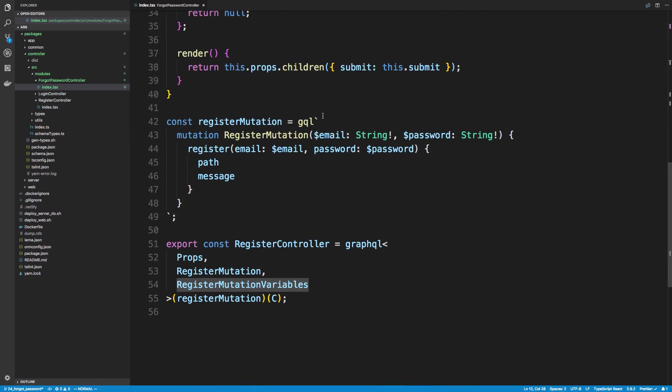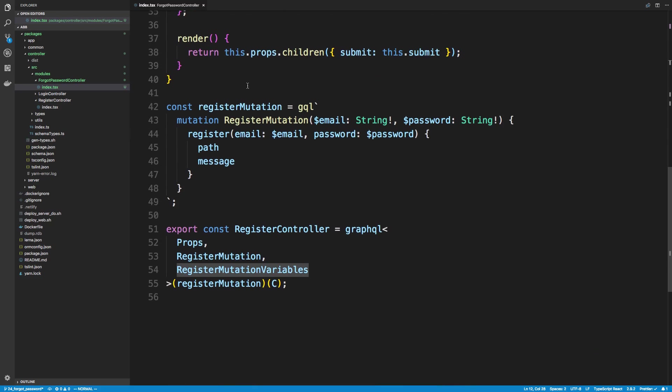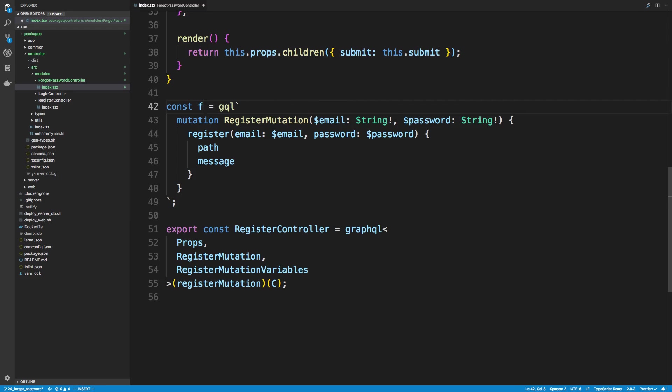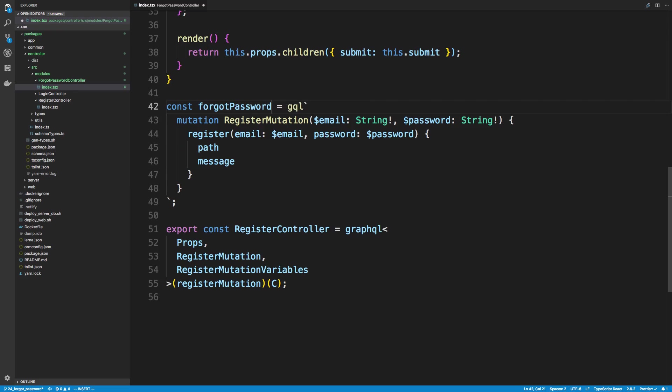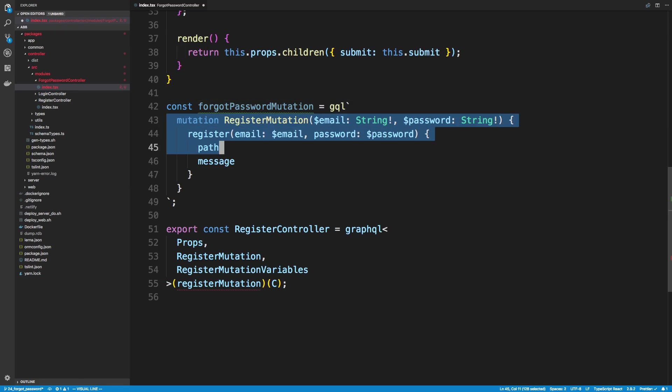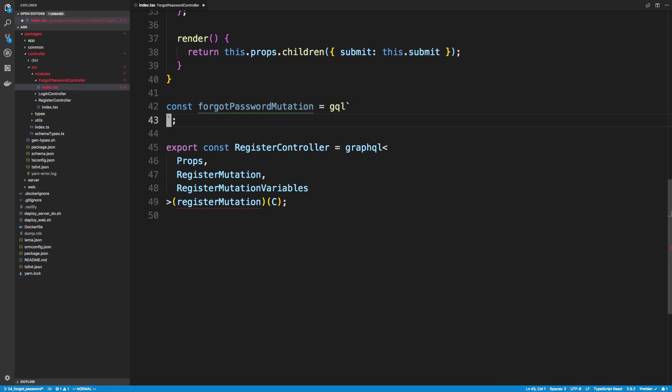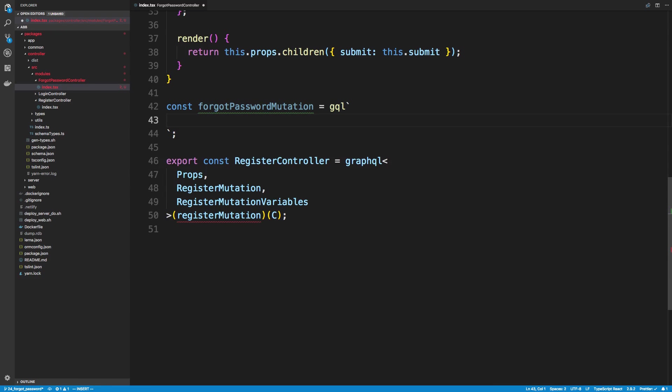So the first thing I want to do is come down to the bottom and update the register mutation. So we want to call a Forgot Password mutation, so I'm going to rename this and then we're going to get rid of what's inside of here and we're going to write a new one.